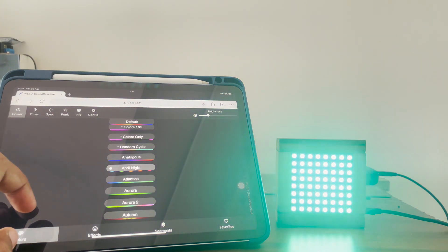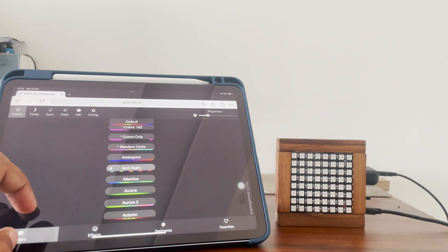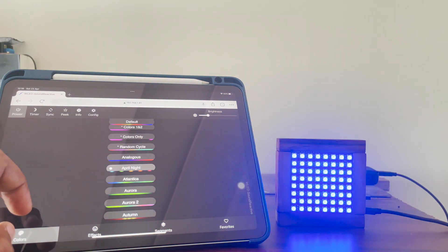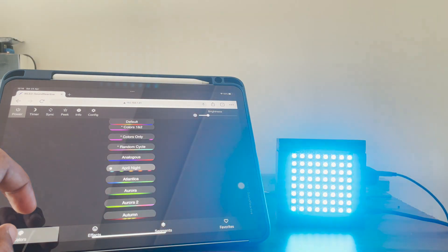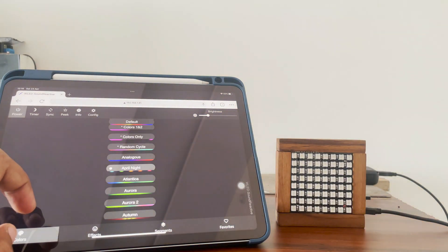Because the firmware used in it is WLED, it can easily be controlled over wifi through browser or its own app.